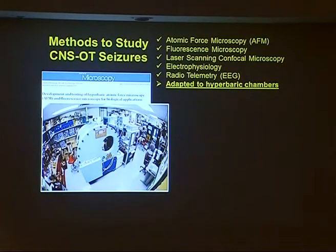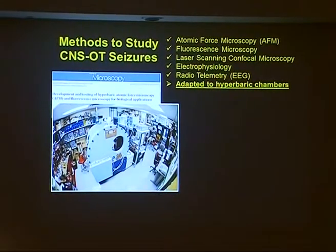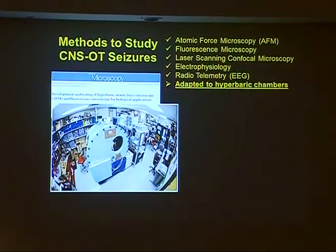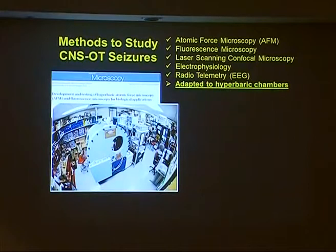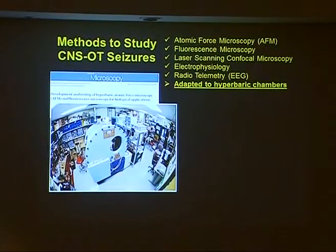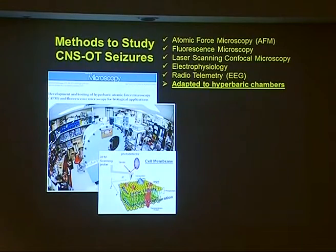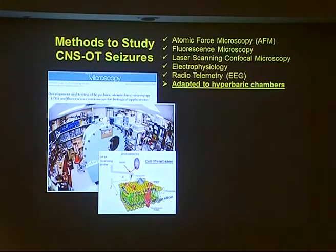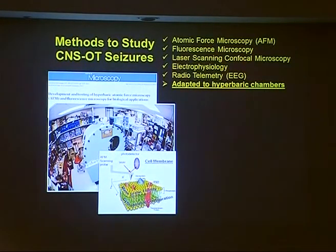We've published the testing and use of these chambers with biological samples inside them. Most recently we developed atomic force microscopy, which allows us to do a variety of experiments on cells. For example, we can get a high-resolution scan of the surface topography of the cell under normoxic conditions and in response to hyperbaric pressure and hyperbaric oxygen.